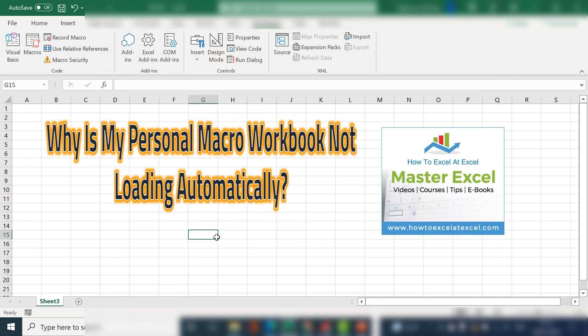So that's it. Today we've covered my top three reasons why your personal macro workbook was not loading automatically. Number one: check if the workbook is read-only. Number two: has the workbook been disabled? And number three: do you have any trust issues with the directory that the personal macro workbook is saved in? I hope you enjoyed this Excel tip. If you did, please give the video a thumbs up, subscribe, and hit the notification bell — it really does help the channel. I'll see you next time for more Excel videos.